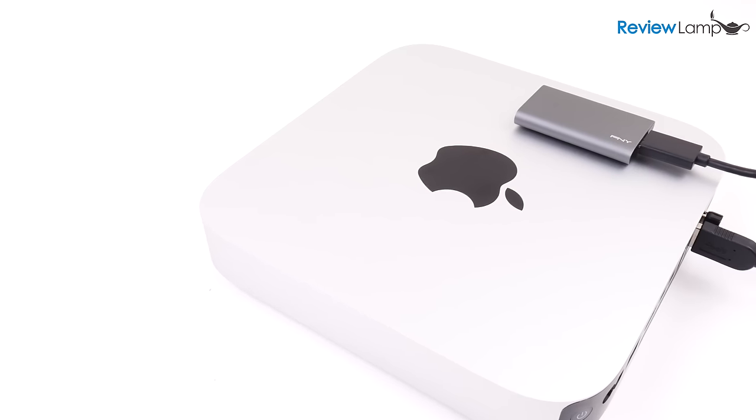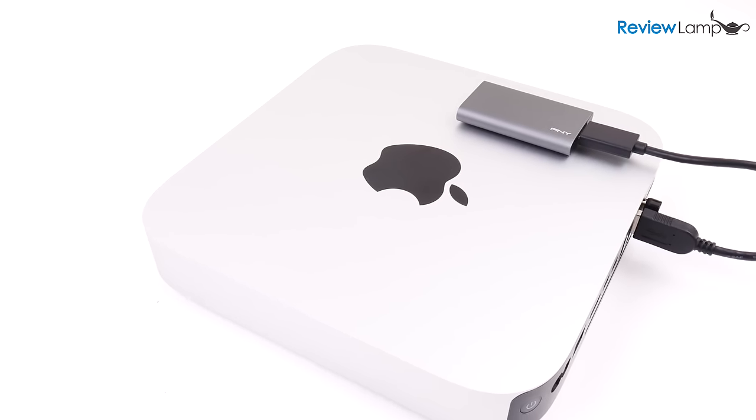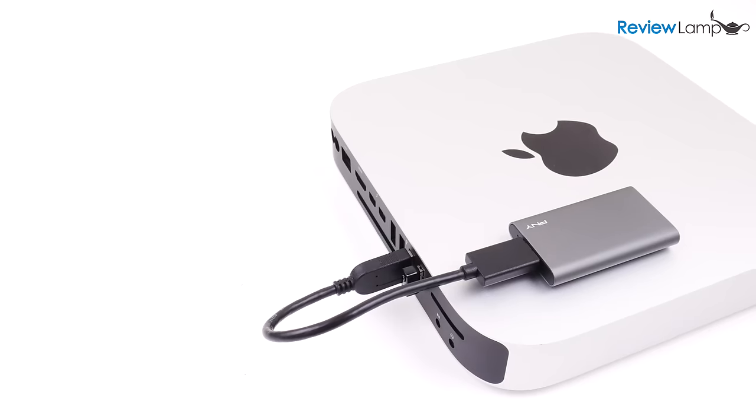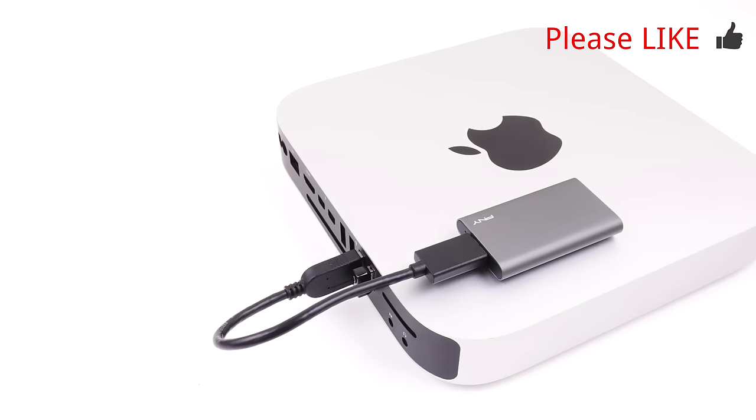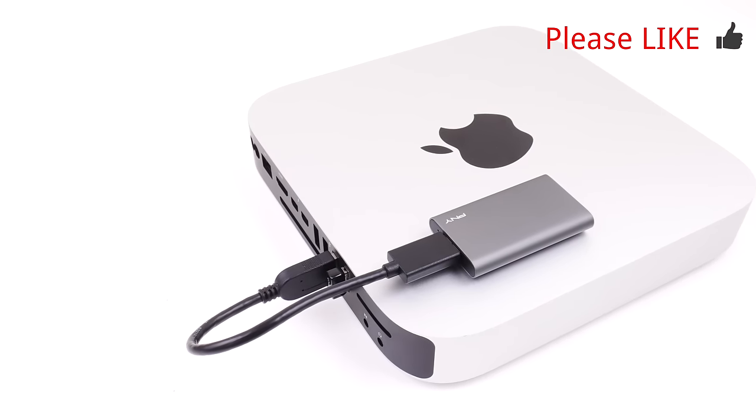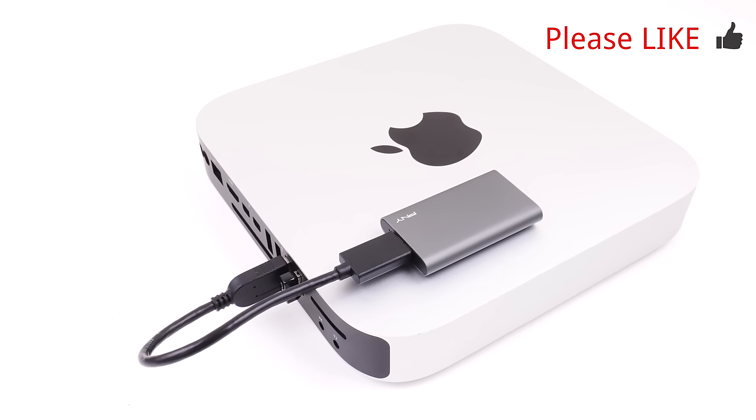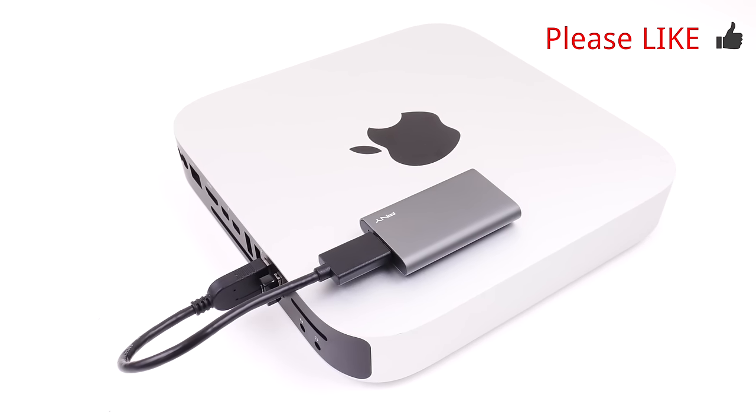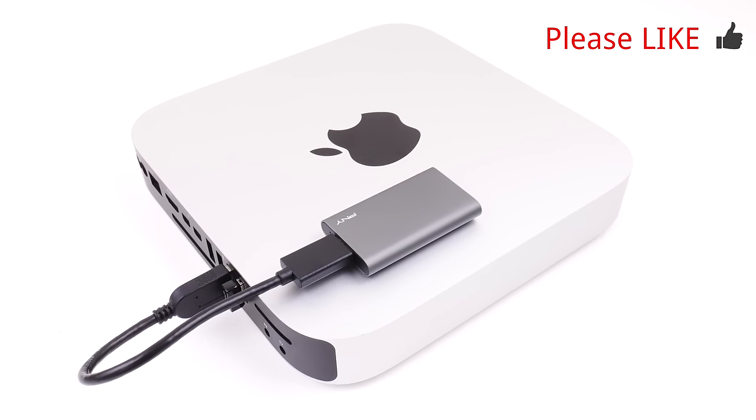Again, I've left links to some popular SSD options in the description below. Hope this video was useful, if it was, please hit that like button and subscribe for more reviews and how-to videos. Thanks for watching, and see you next time!